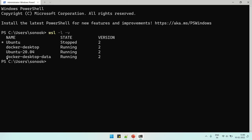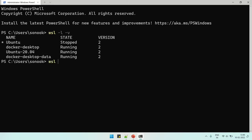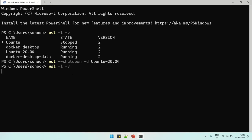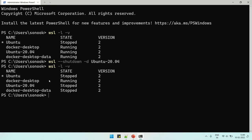For that we need to exit from this particular WSL instance. Now let's see, this is running. We need to shut it down with the command WSL --shutdown -d [space] the name of the WSL instance. So this is the WSL instance which we are going to shut down.